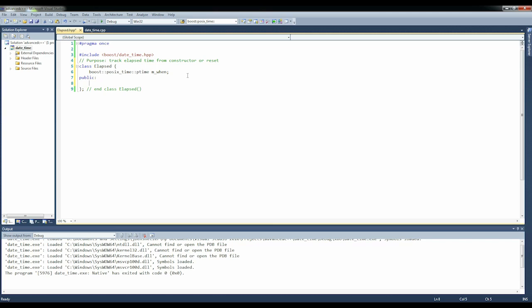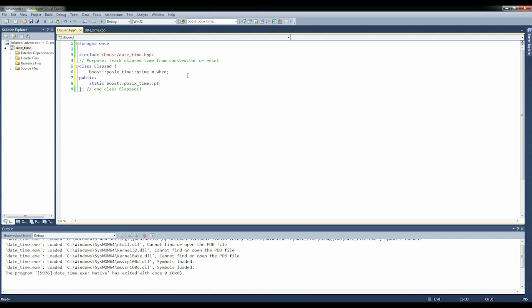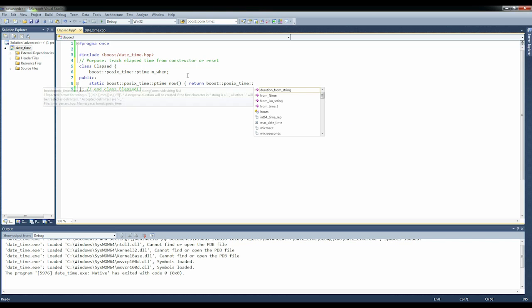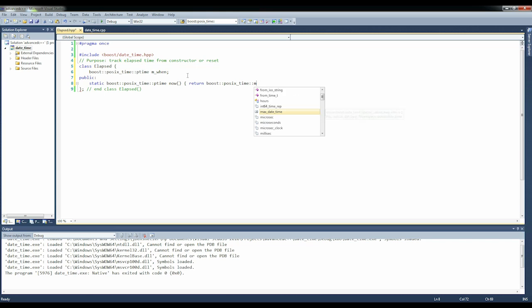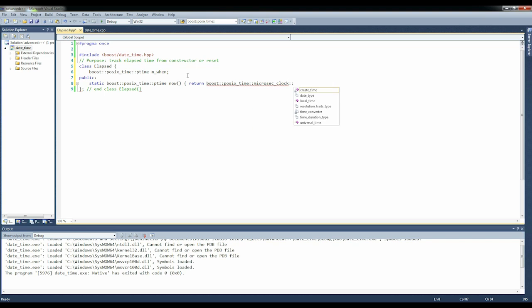We're going to create a static member function: static boost::posix_time::ptime now, return boost::posix_time::microsecond_clock, and then here we're going to use universal_time.